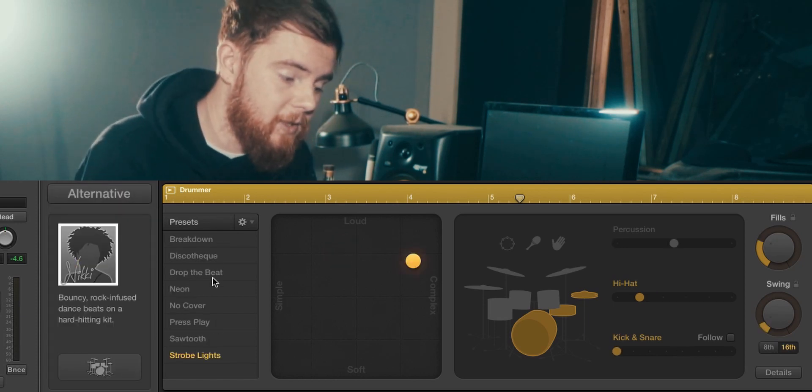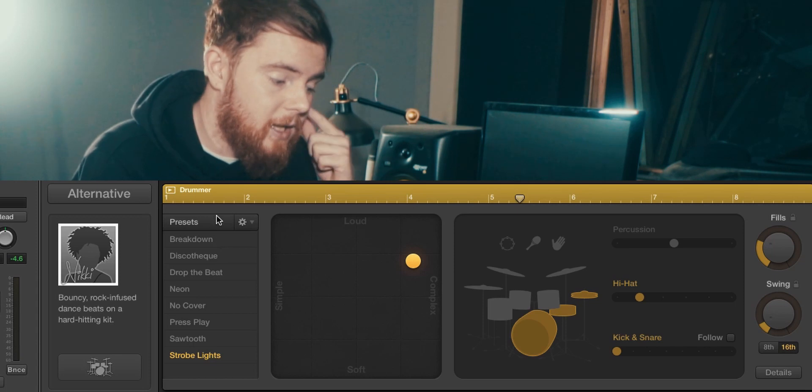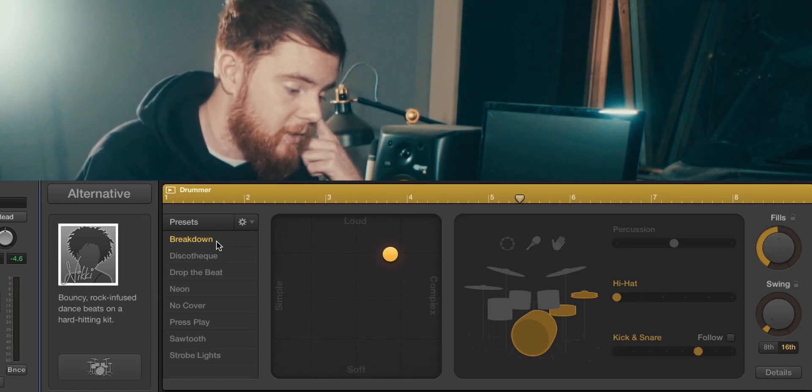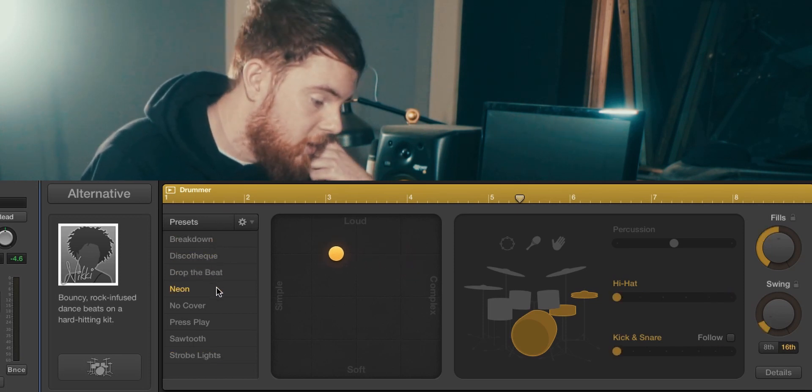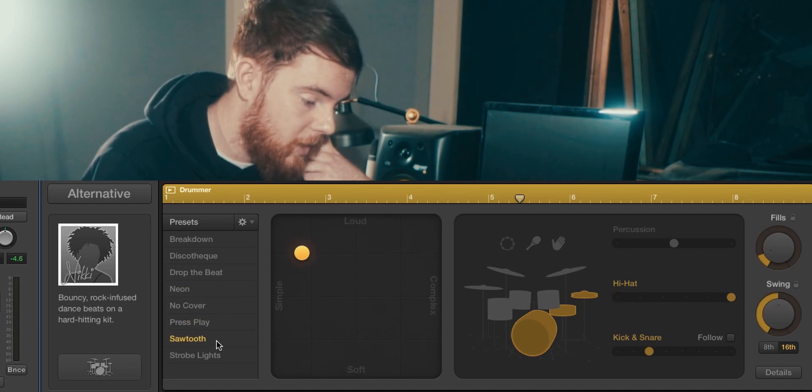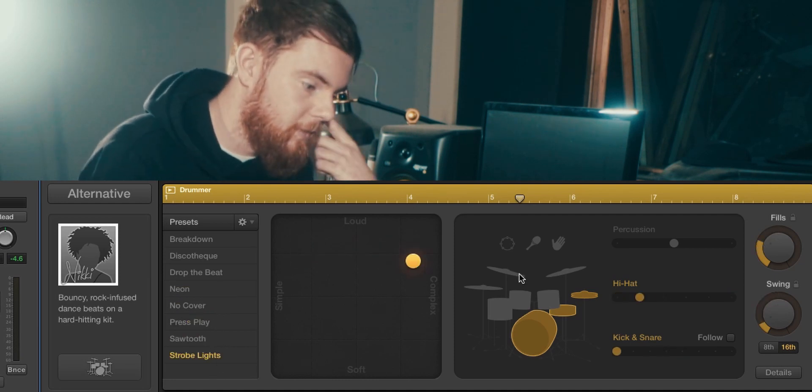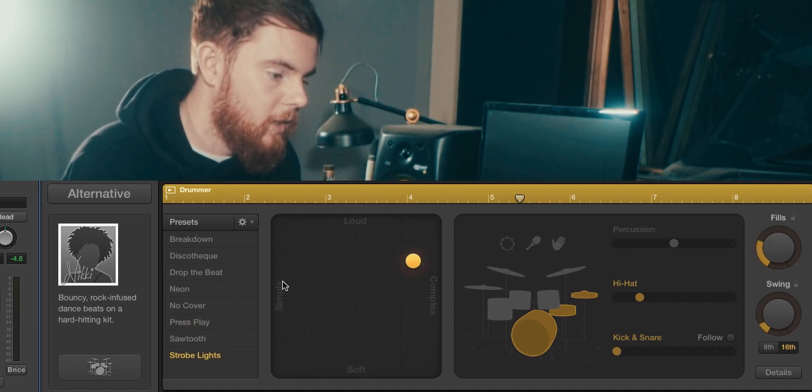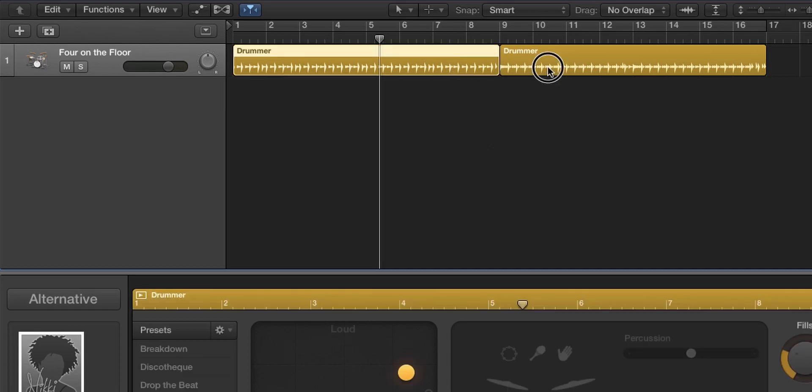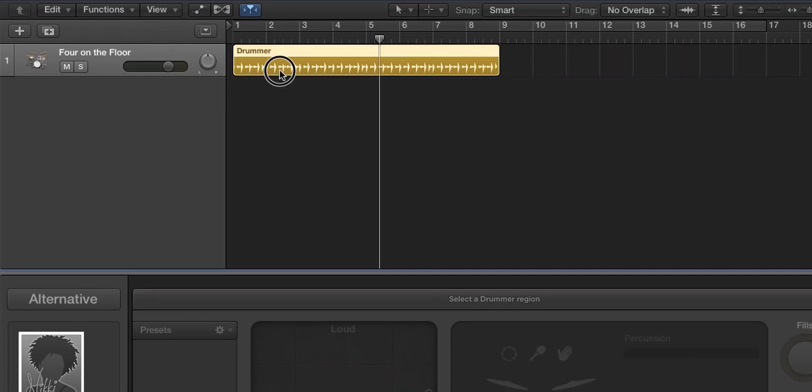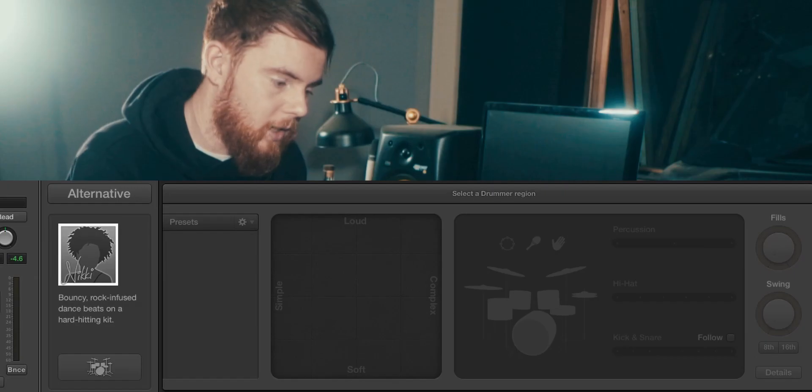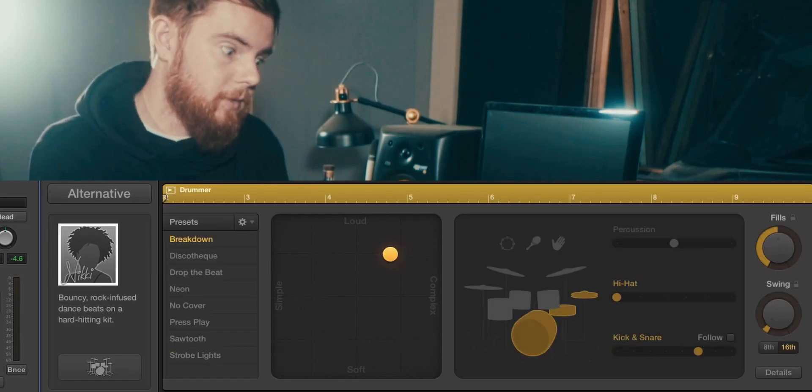Now Nicky has a few different presets. We can look down the presets and there's breakdown, discotheque, drop the beat, neon, no cover, press play, sawtooth, and strobe lights. You'll see everything changes whenever I click one. So we've got two files here, we'll get rid of one and just use this for now. Let's try breakdown.